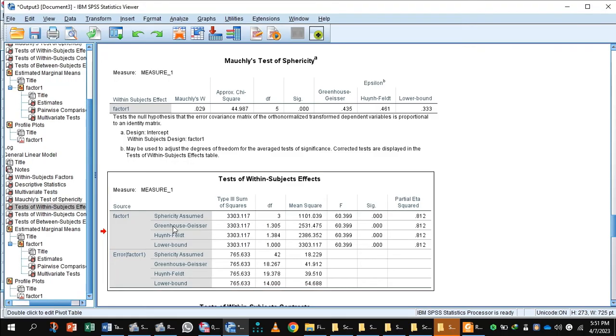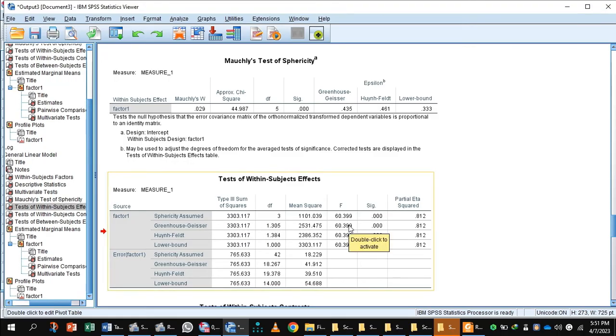We will select the Greenhouse-Geisser row. This indicates the F value is 60.399, which is significant. The mean score of this significant F value indicates the mean scores for weight were statistically significantly different.